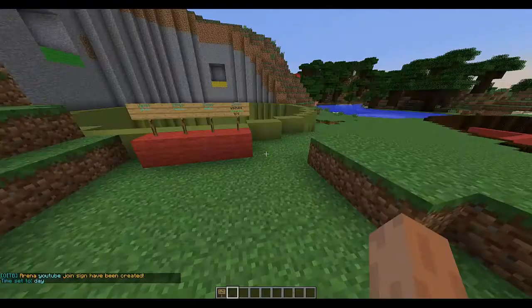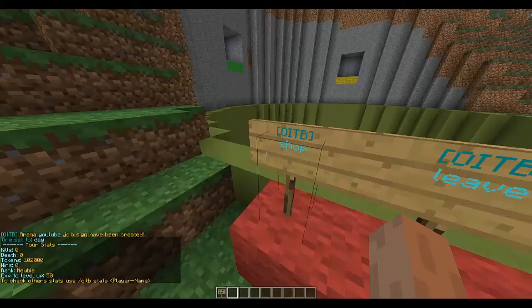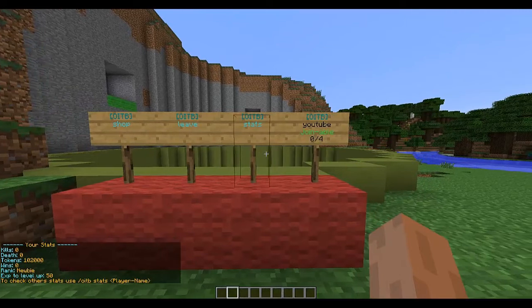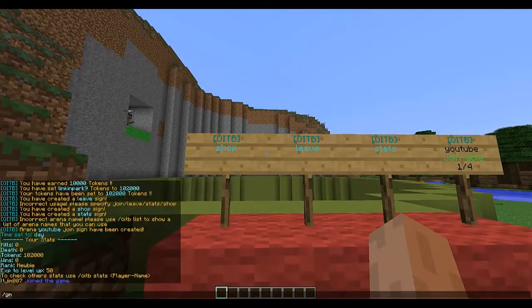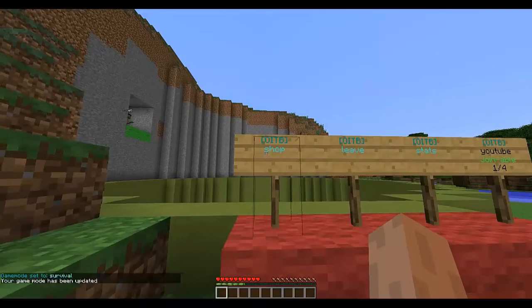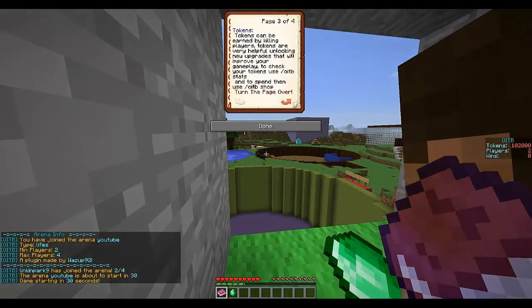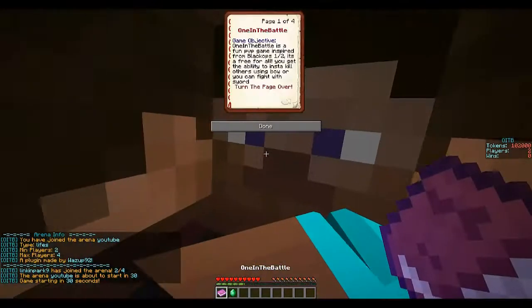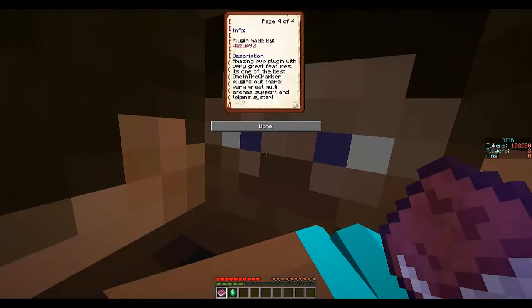The stats sign shows your stats, and the shop sign lets you buy stuff. Let's have a quick play — I'll get my other account on. Switching to survival mode and right-clicking the join sign gives you a nice book interface where you can buy items.